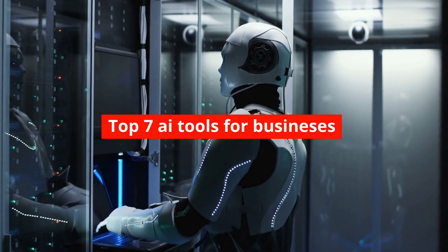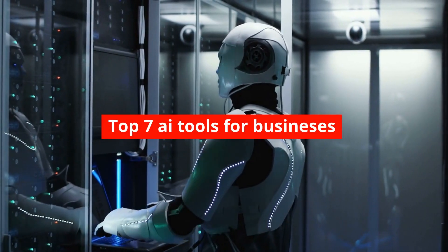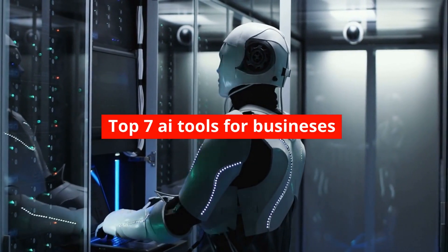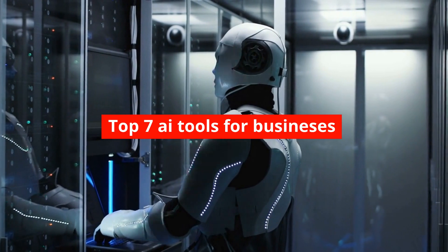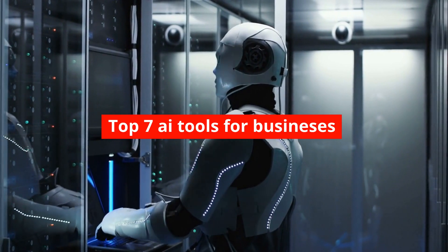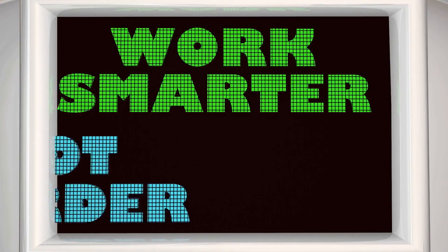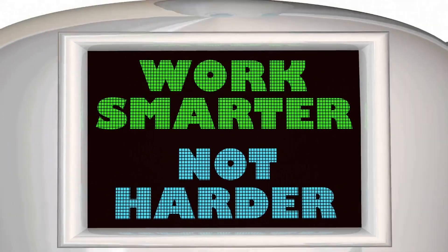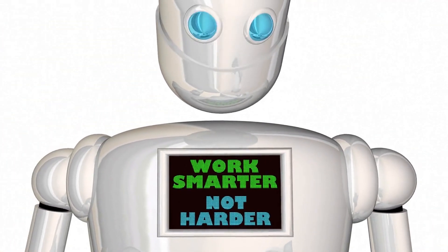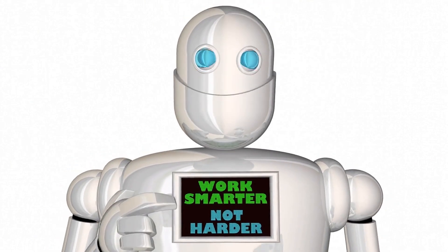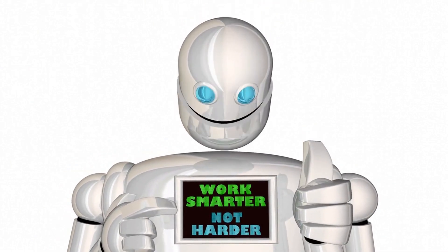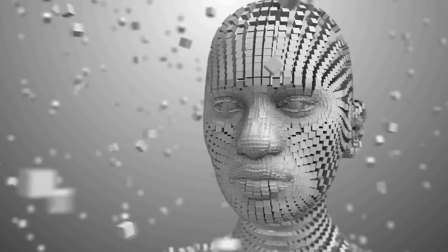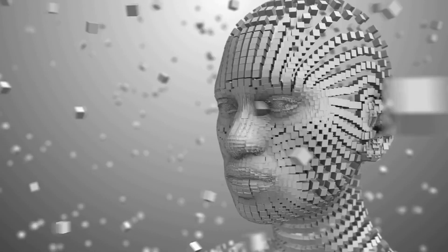In this video, we will give you our top 7 artificial intelligence tools for business owners which will make your work more automated and easy. In today's fast-paced business world, it's more important than ever to streamline operations and improve efficiency. And that's where AI comes in.